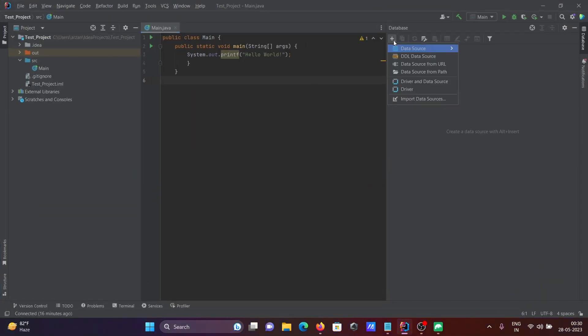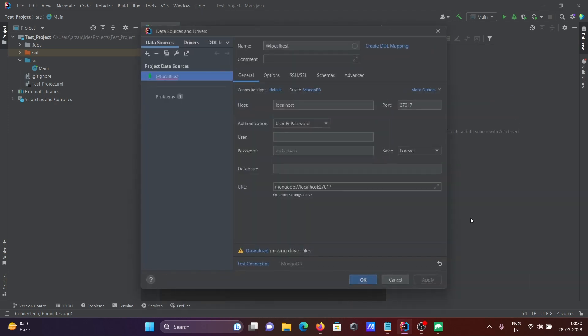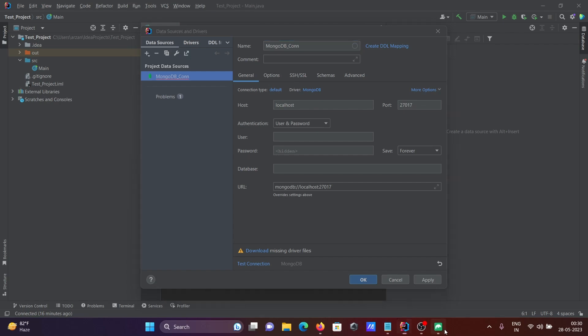Let's give it a meaningful name like MongoDB_com. After that, it automatically takes localhost 27017. When I connected to Studio 3T, I didn't provide any username or password.